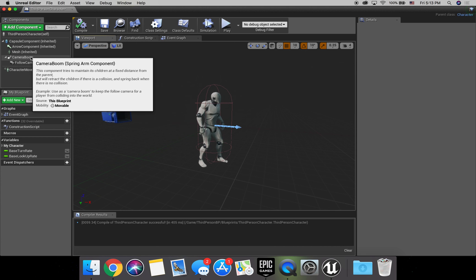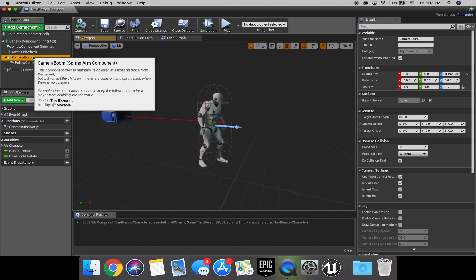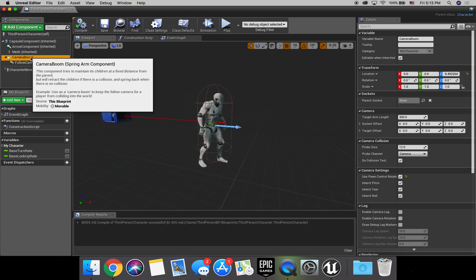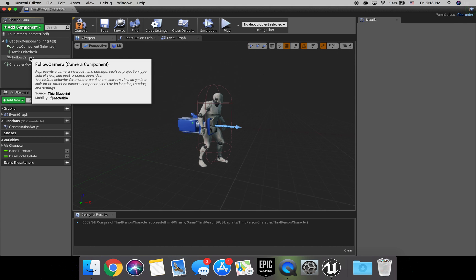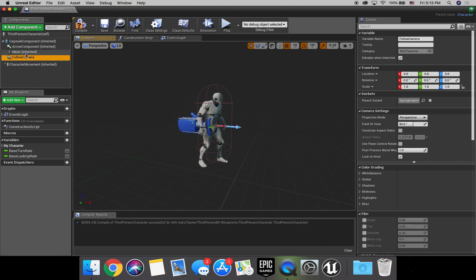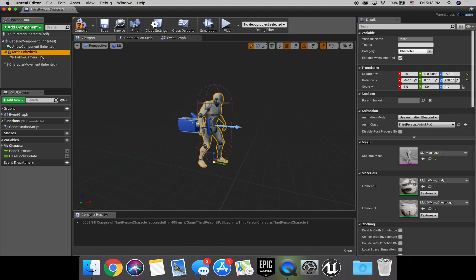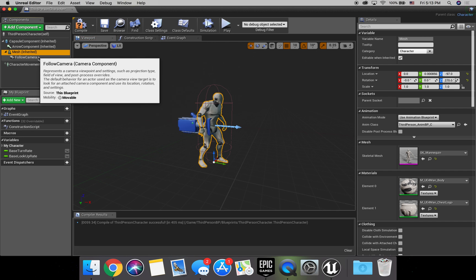First thing we're going to do is delete the camera boom, and we've got to get the follow camera and make it a child of the mesh. So just drag it and drop it right on top of there.